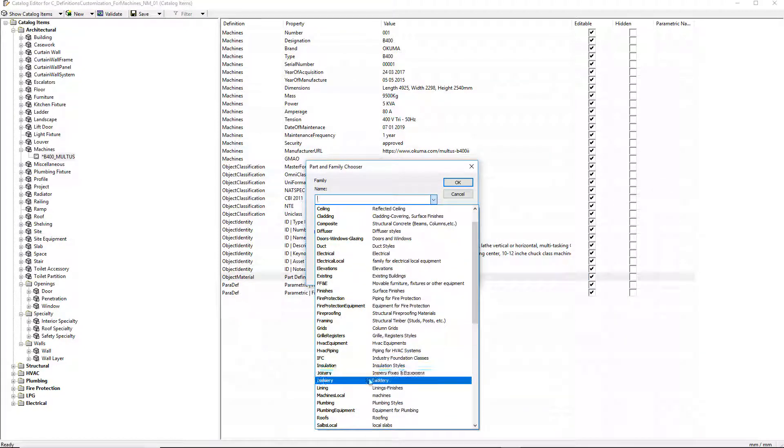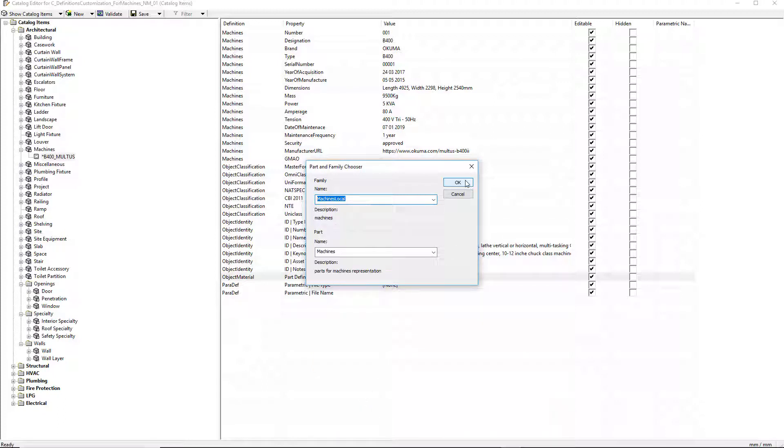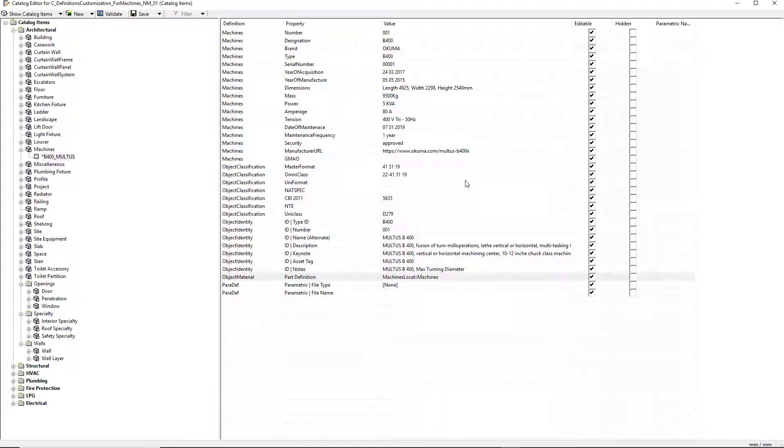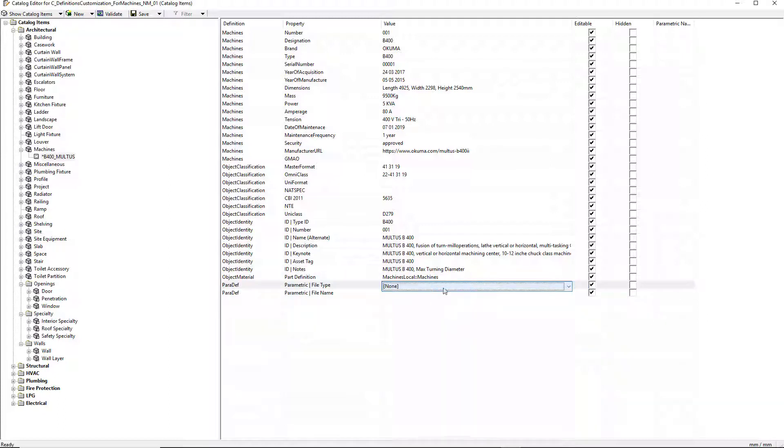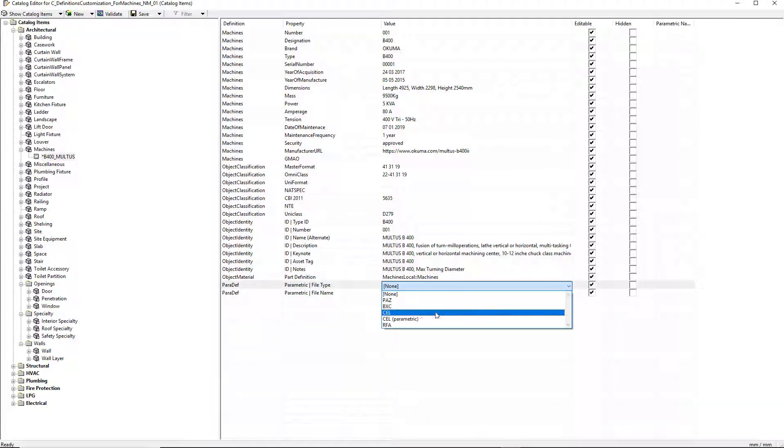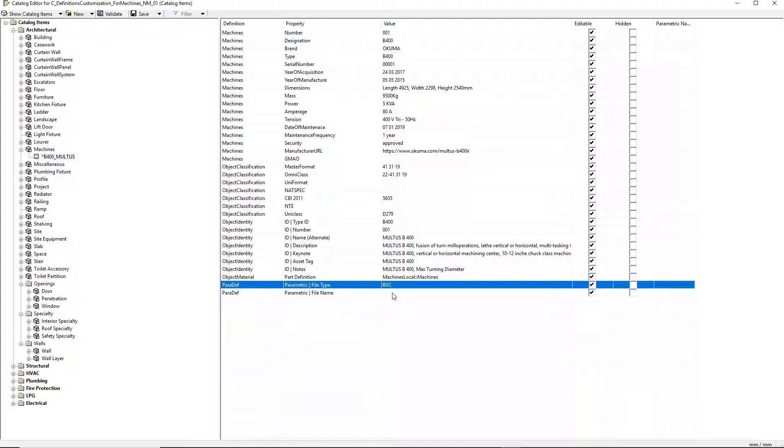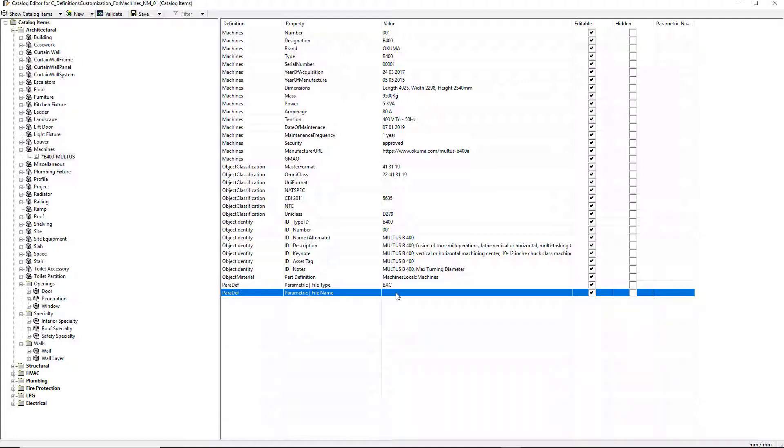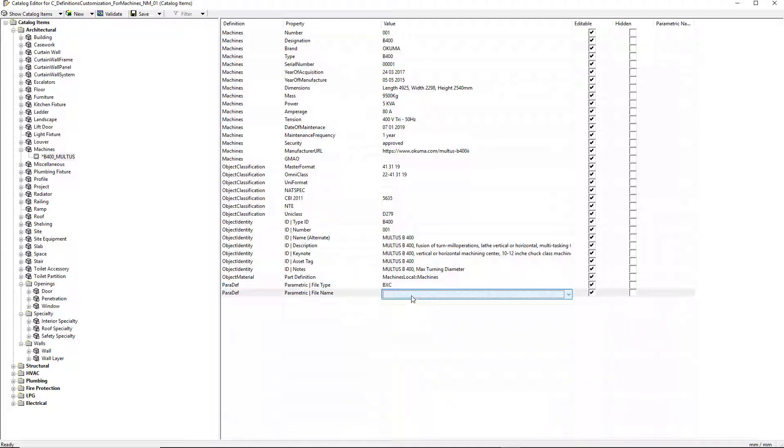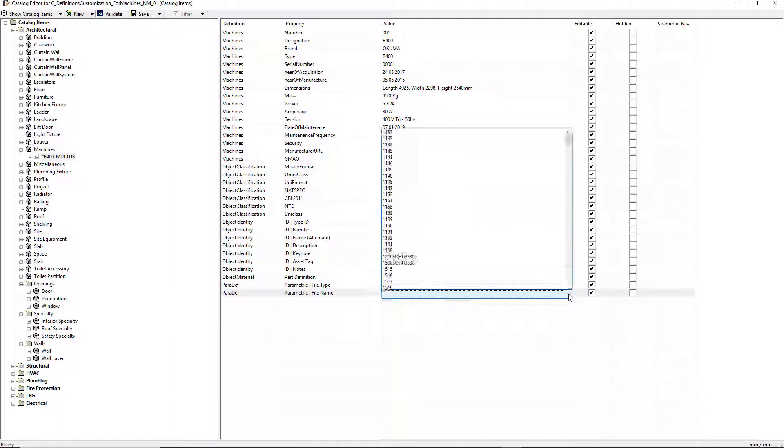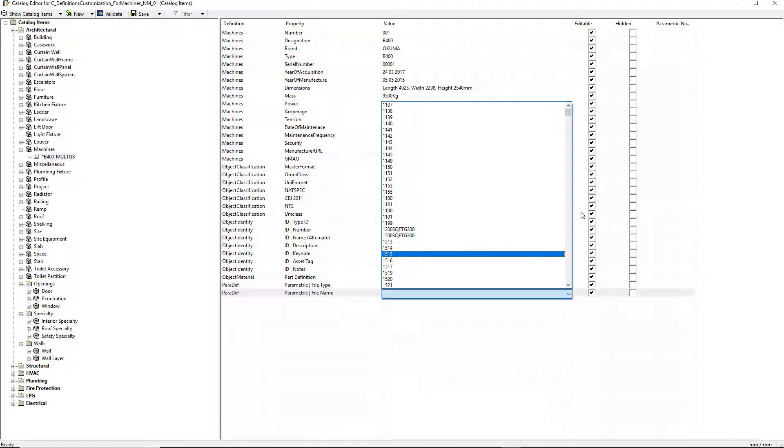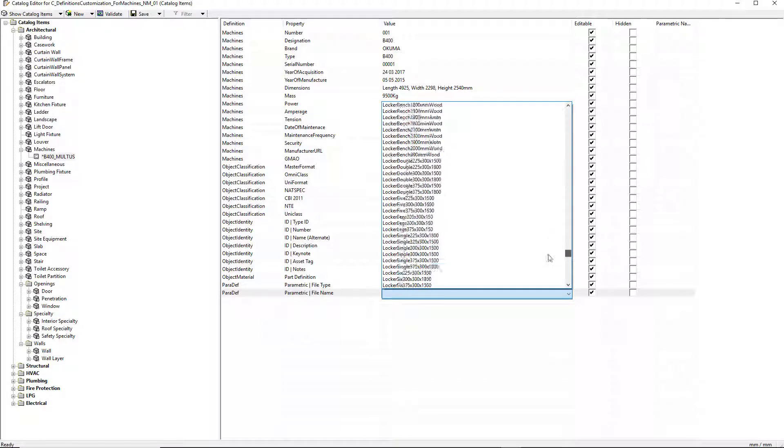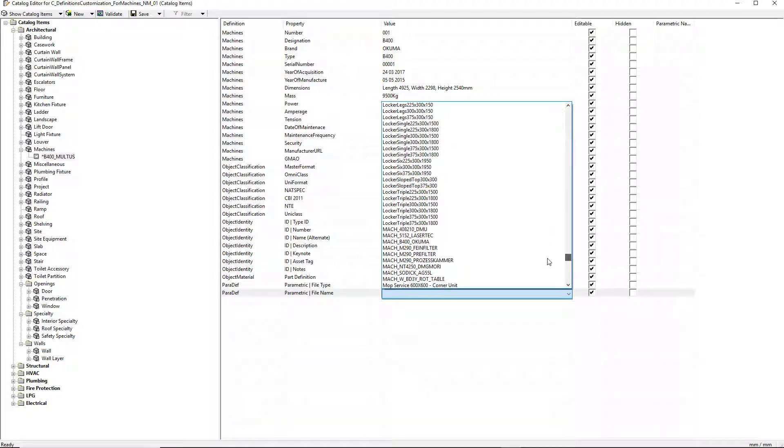I select the graphic symbology for the item with the part and family choose dialog box. I now define the type of file to be used for the item graphic representation. As it is a compound cell, I choose bxc file and I specify the name for the bxc file. The name appears in the list of previously created bxc files.